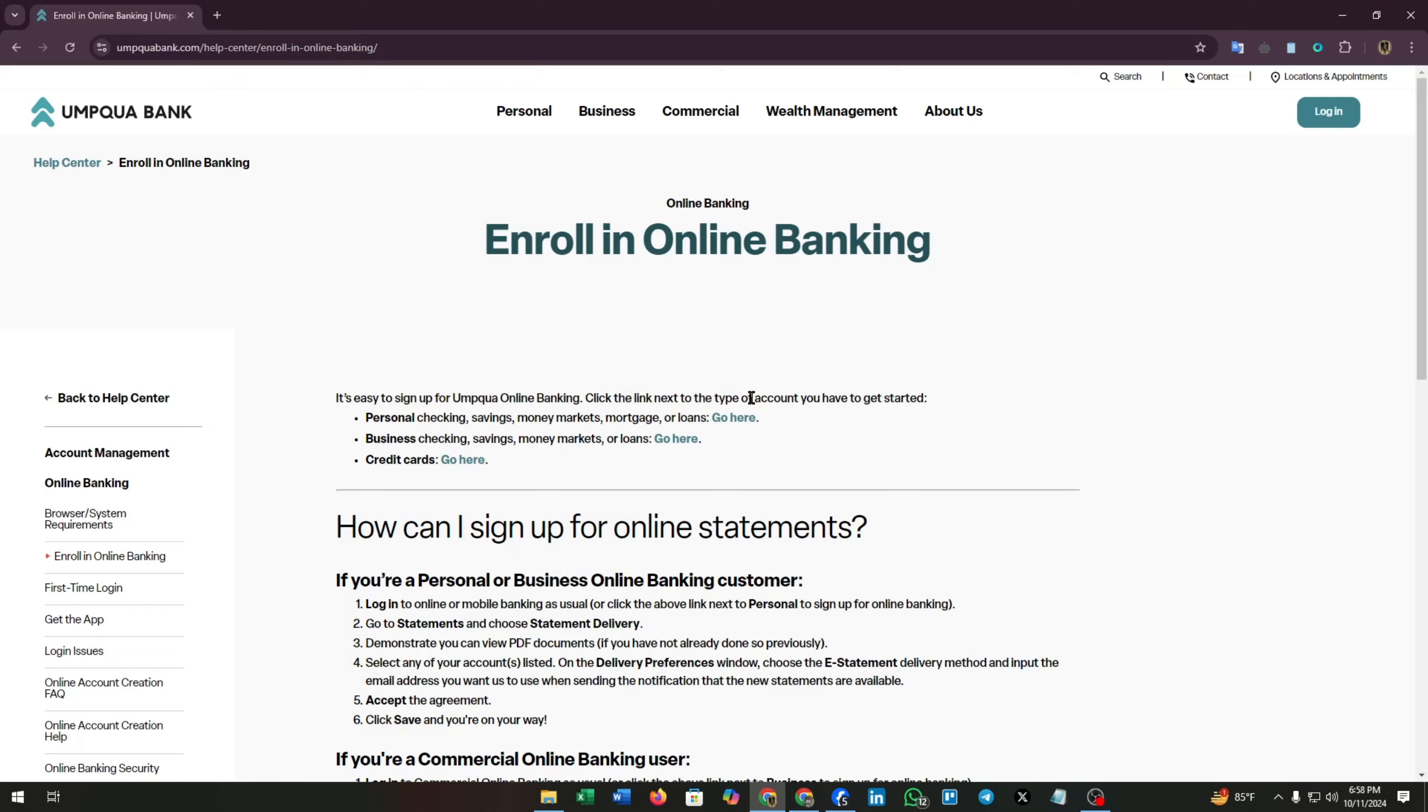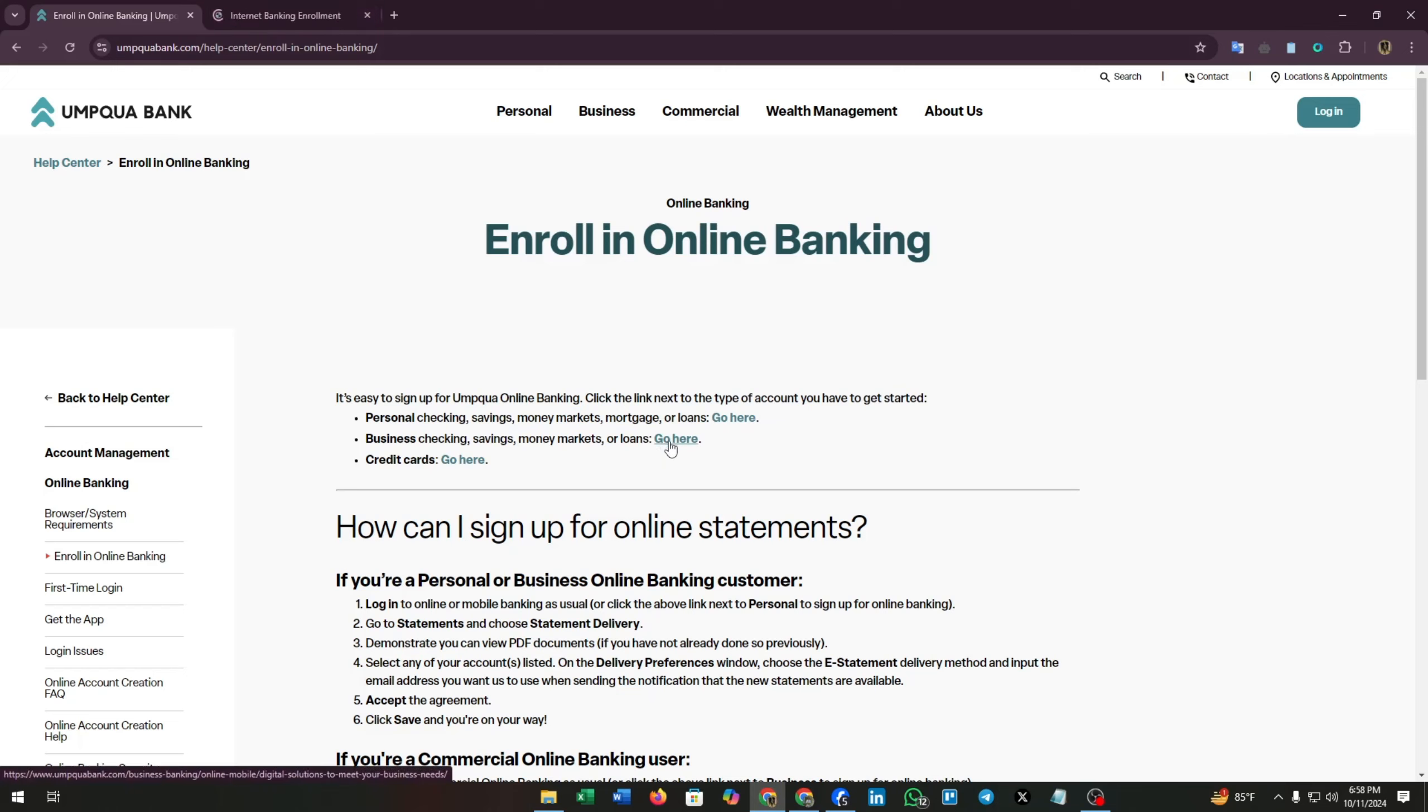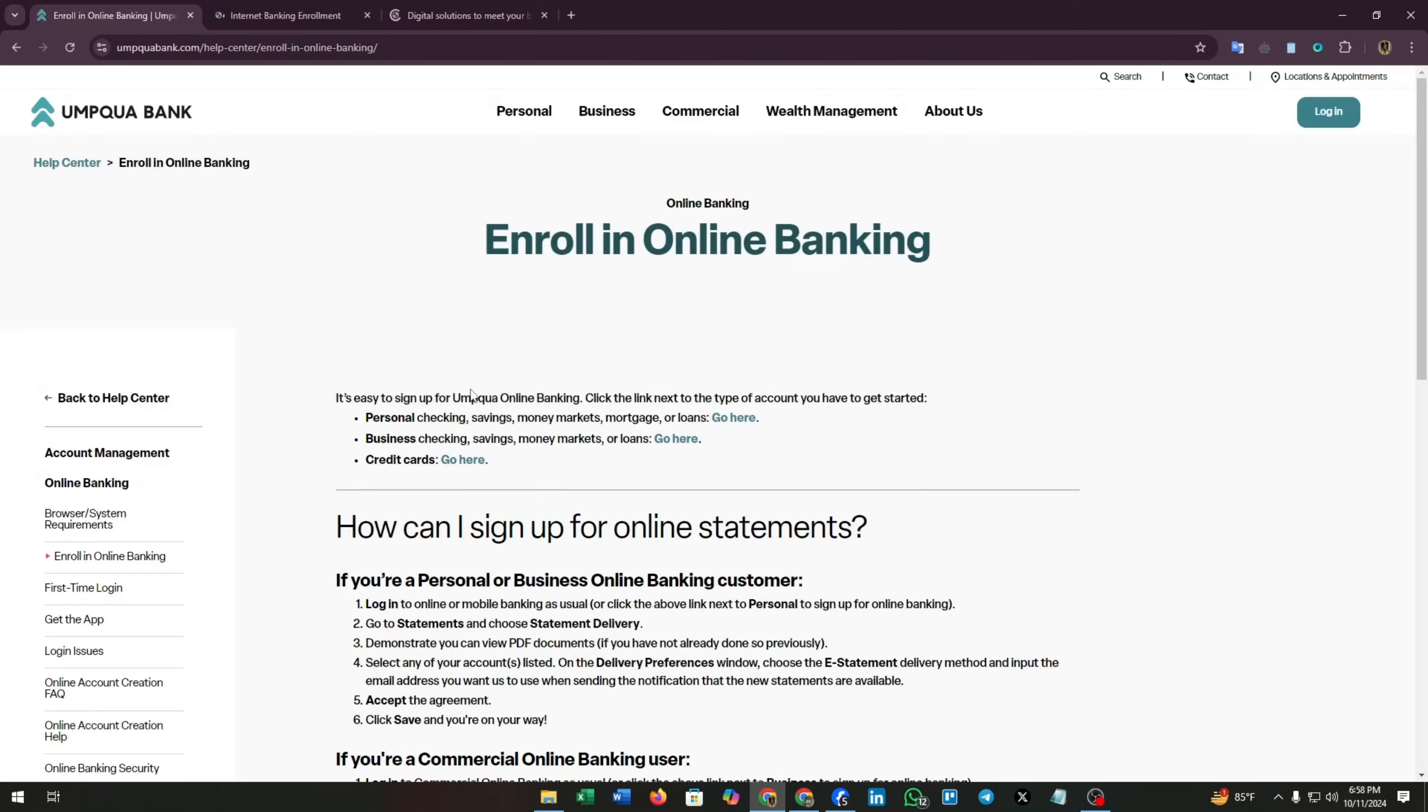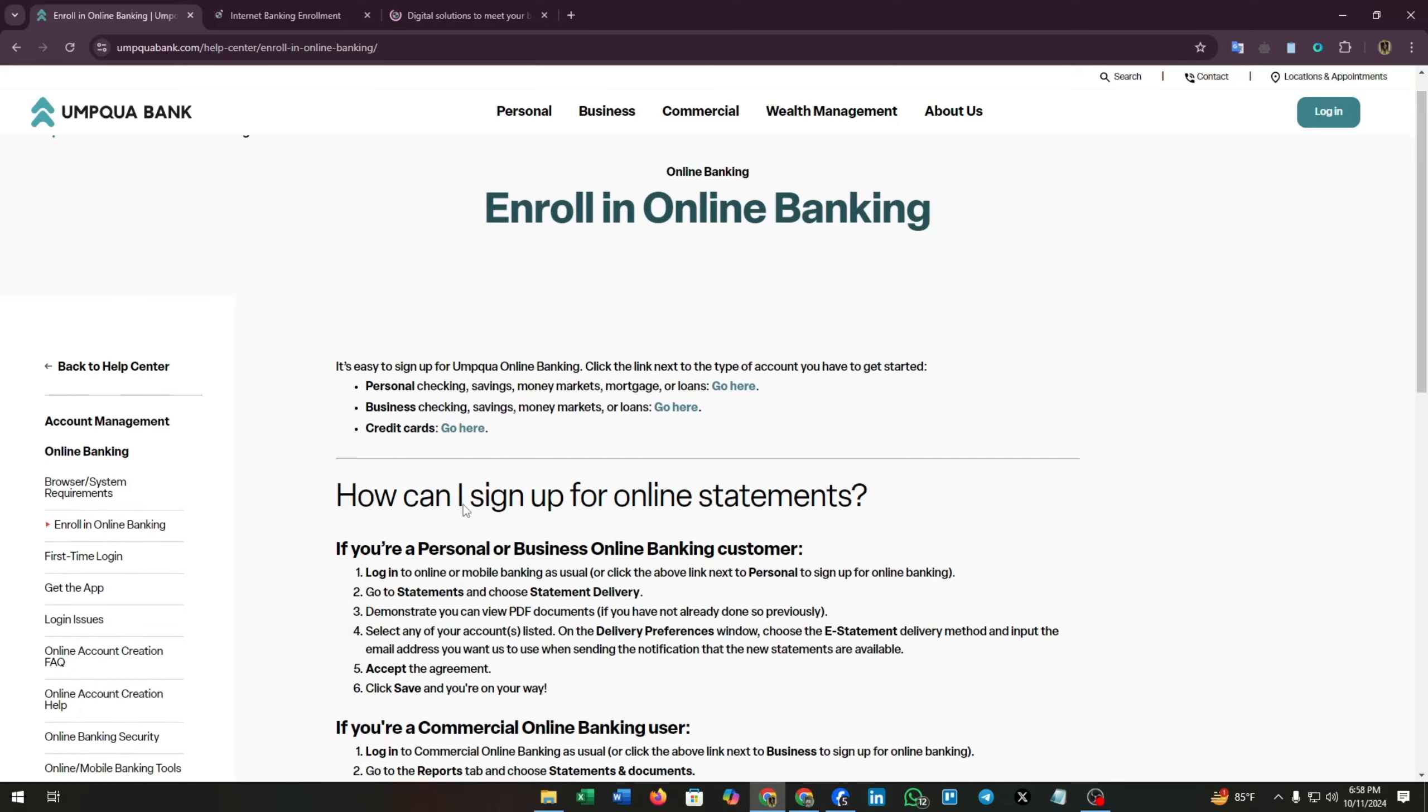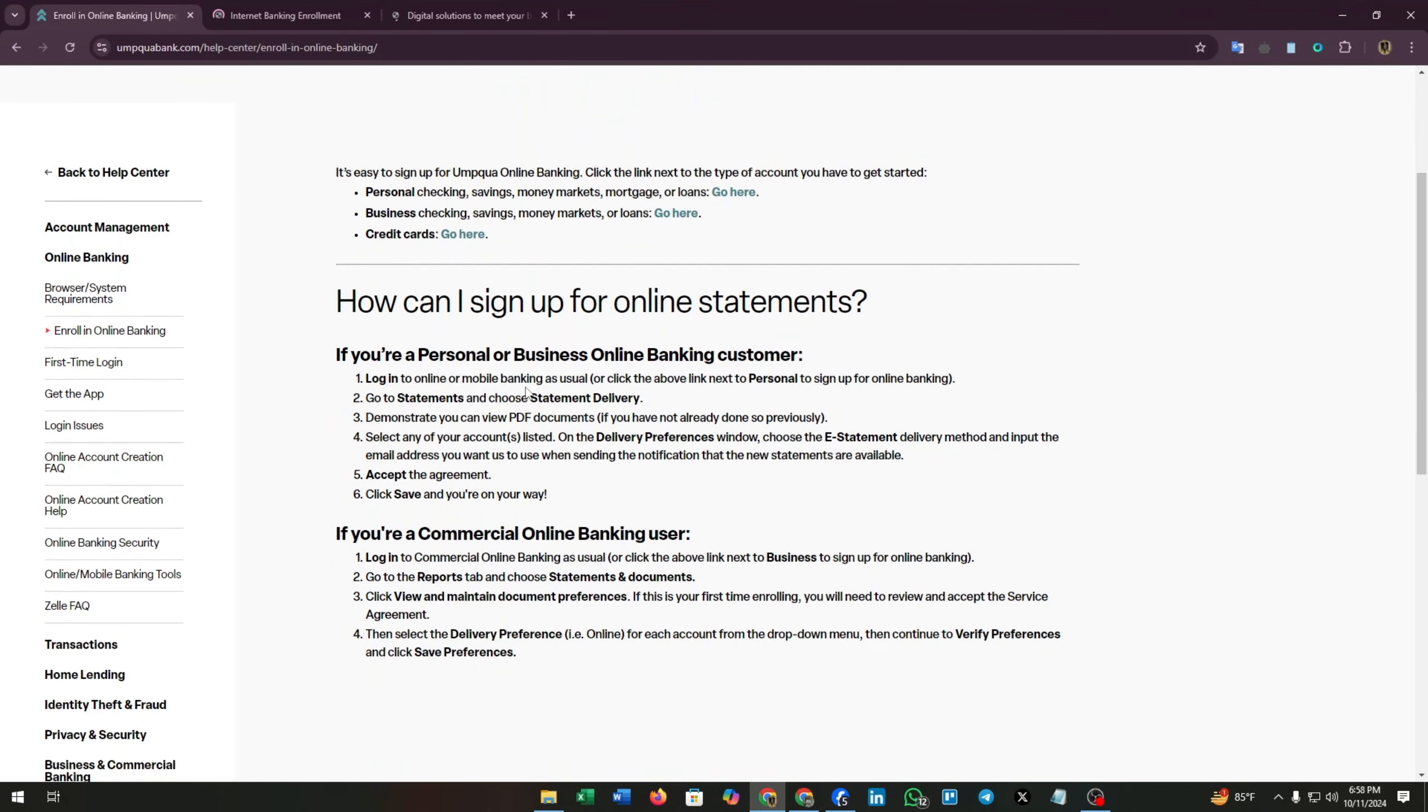Now it's easy to sign up for Umpqua online banking. Click the link next to the type of account you have to get started. From here I'm going to open all three links in a new tab. Now this is not available right now for credit cards, but for now let's check up these steps that Umpqua Bank refers.